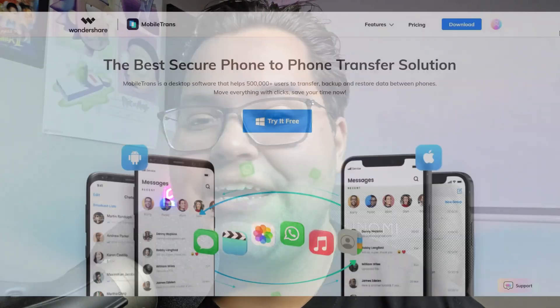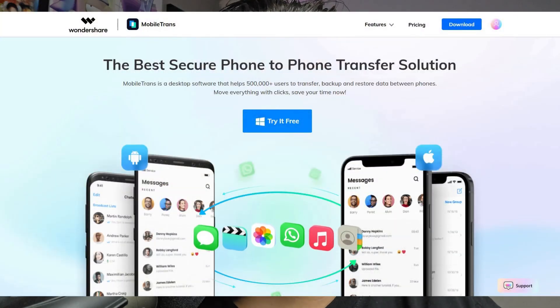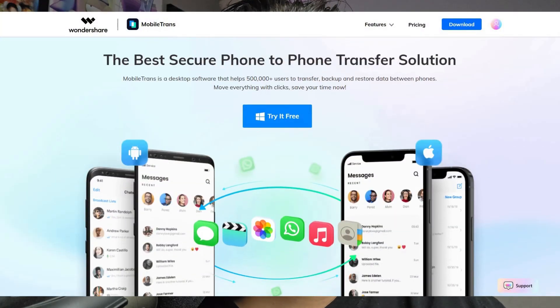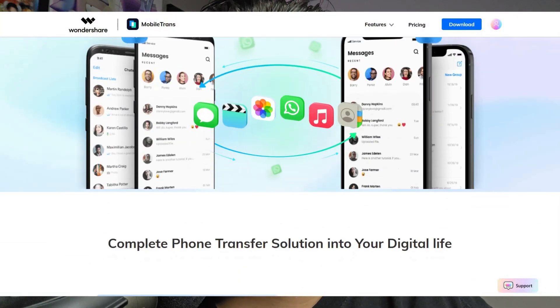In today's video, we're going to be taking a look at the Mobile Trans application from Wondershare. Stay tuned.